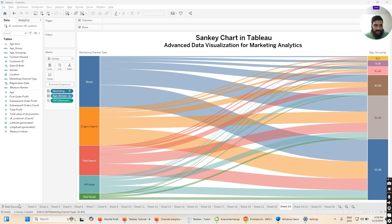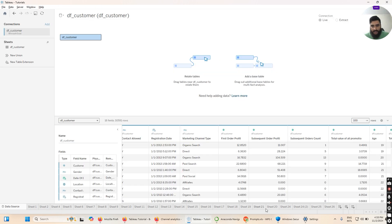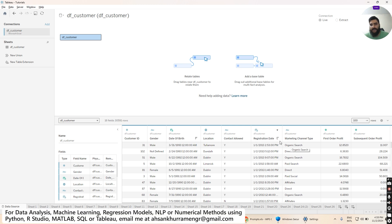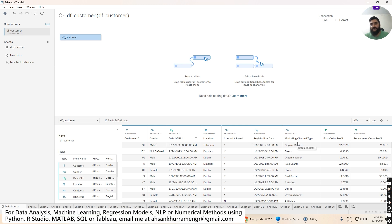I'll go to the data source. As you can see, we have a number of columns in our dataset. We have customer ID — a unique ID a customer gets when they buy a product. Then we have gender, date of birth, location, allowed contact, registration date, and marketing channel type, which is our key area of interest. Marketing channel type represents how the customer was acquired — whether through organic search or a paid source.